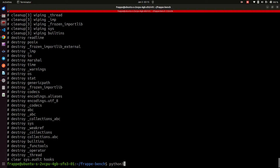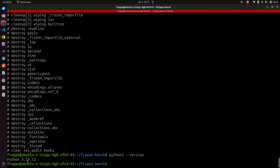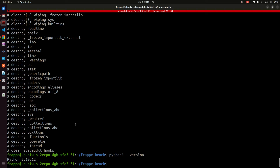If you also look at my Python version, you'll notice that I have Python 3.10. This works with Ubuntu, ERPNext, and Frappe version 14, so we are going to stick with and retain that. The only thing you are supposed to update here is the Node version, and then from there we are going to go ahead and update ERPNext and Frappe.